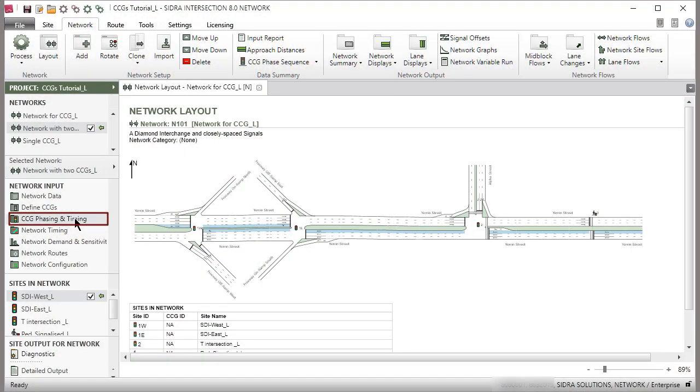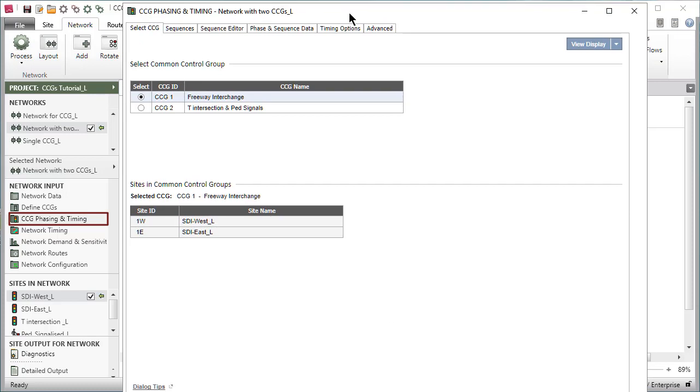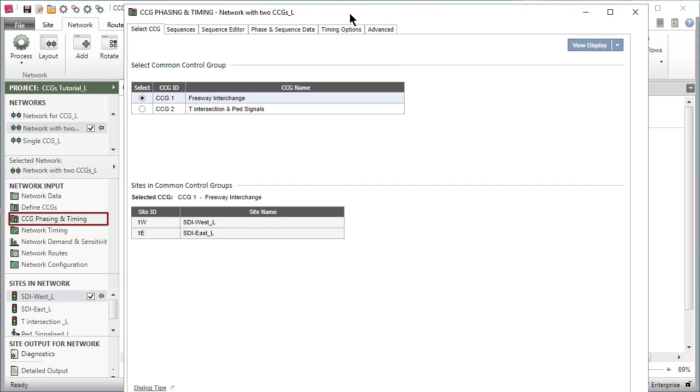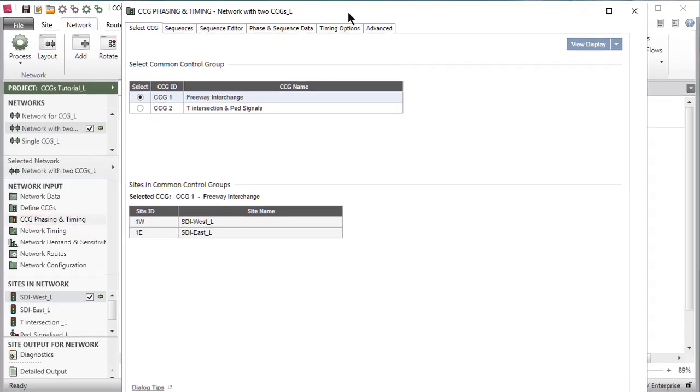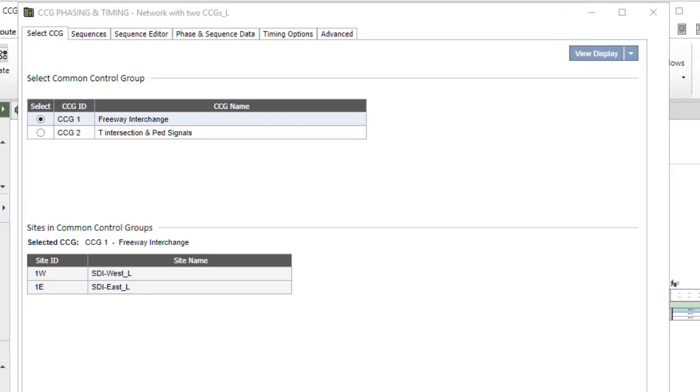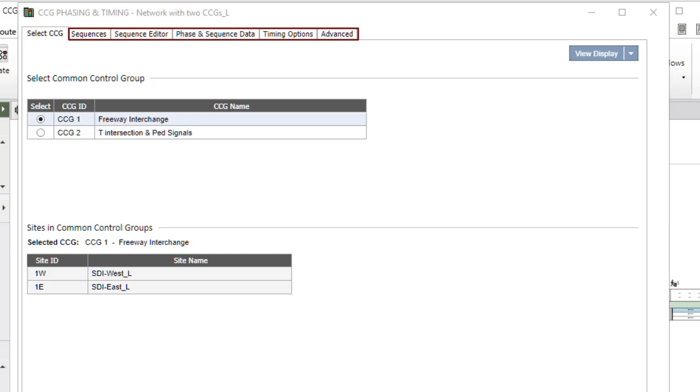This resizable dialog includes a Select CCG tab and a set of Phasing and Timing tabs similar to the Phasing and Timing Input dialog for individual sites.